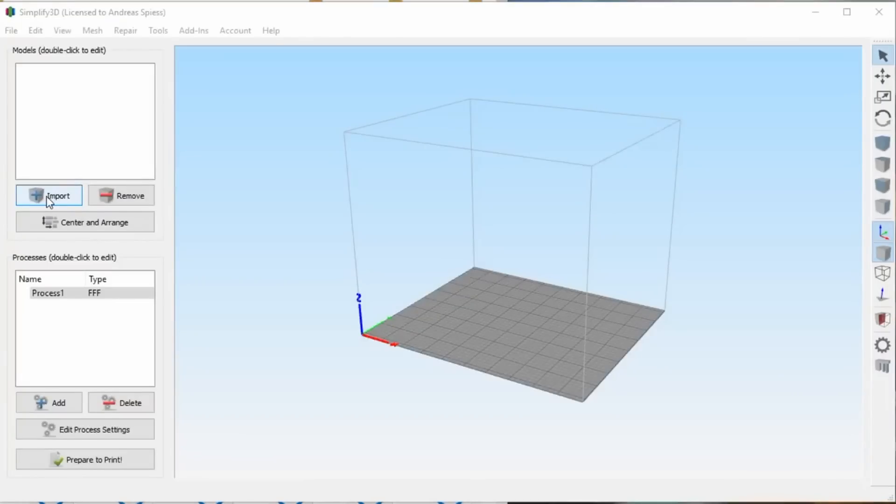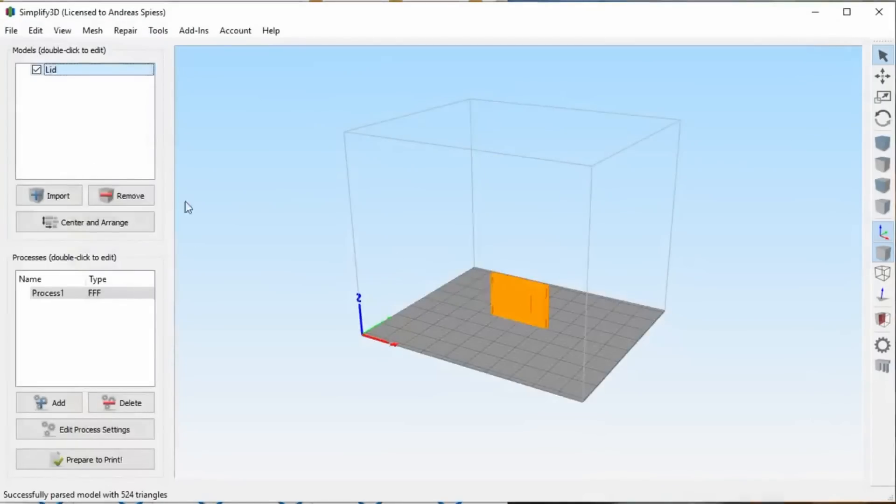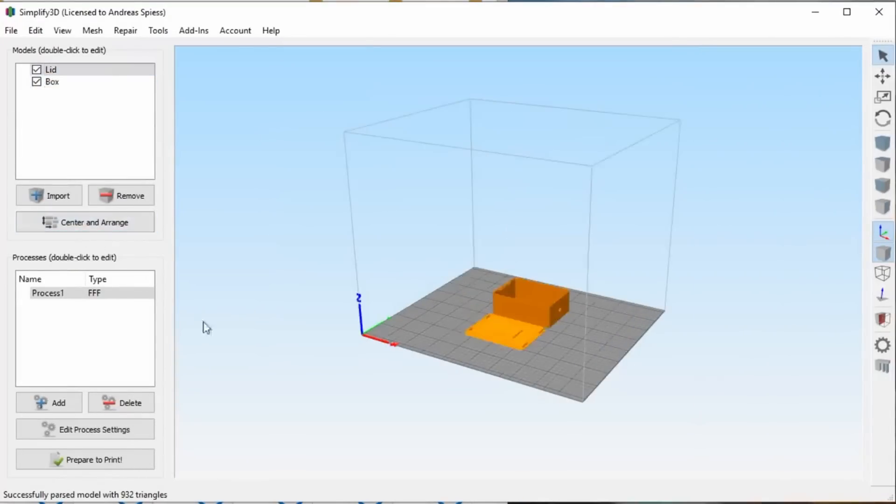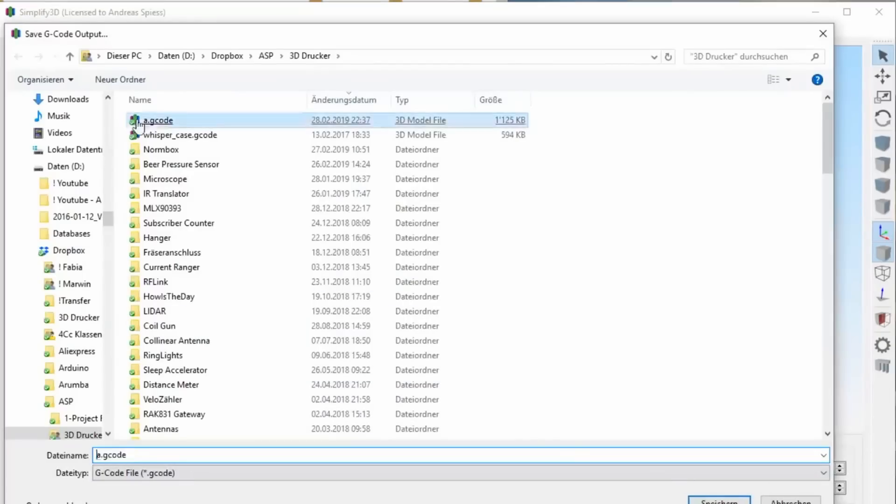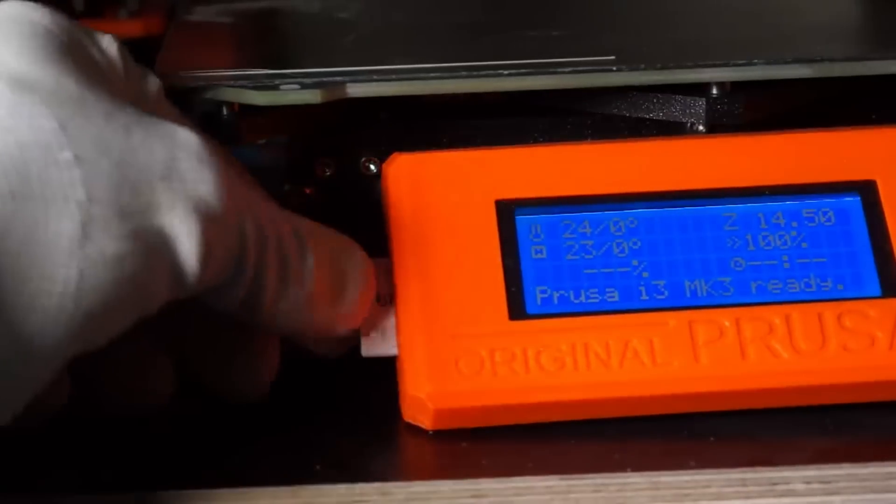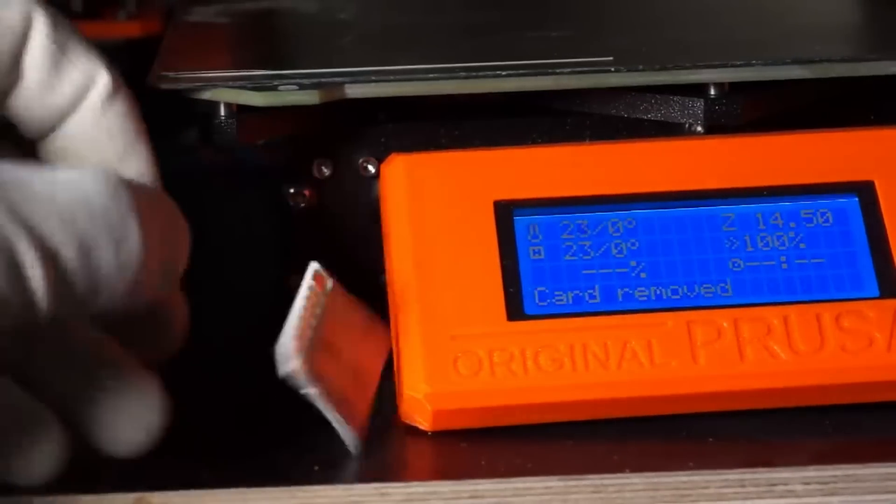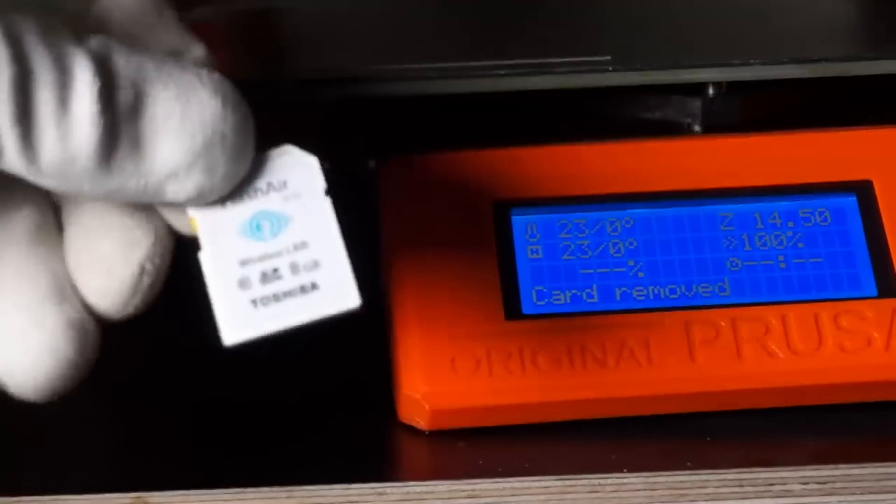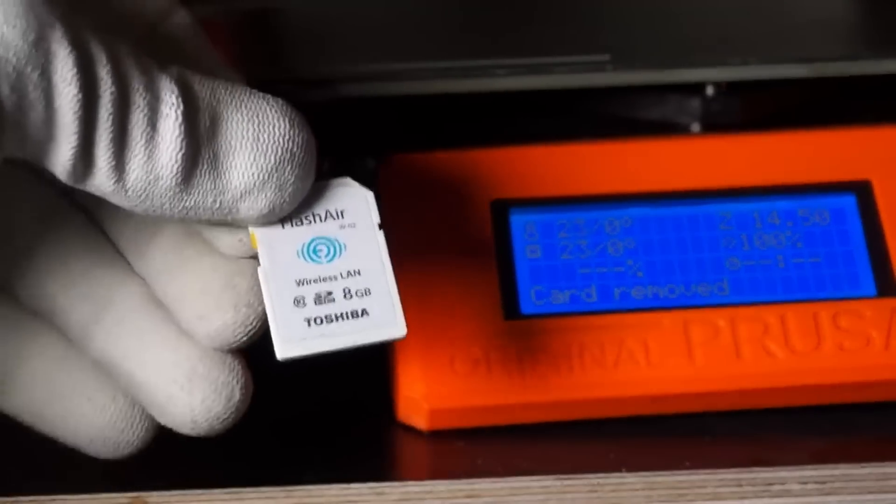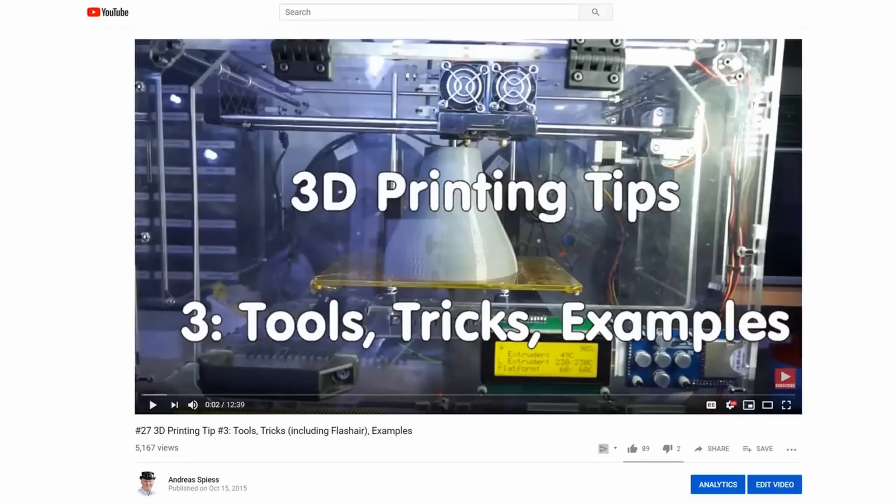I worked with the Simplify 3D slicer because it was the best choice when I started with 3D printing. I never used another slicer since then. So, do not ask me which one is better. This one works and it is fast. Because I do not want to have a cable to the printer, the transfer of the STL files is done via WiFi using this special SD card. Maybe you watch my video number 27 where I show how to use this FlashAir card.